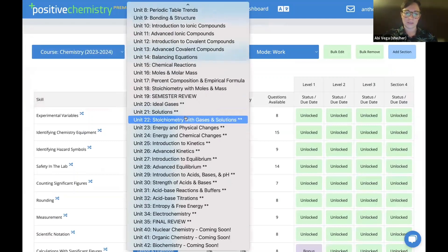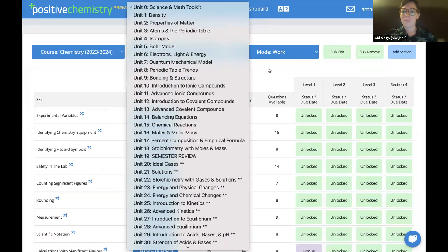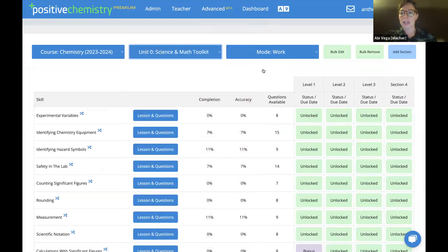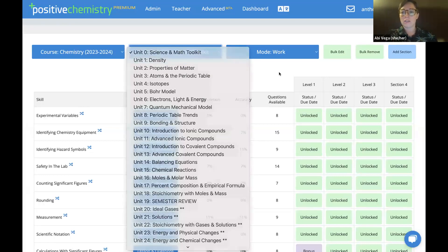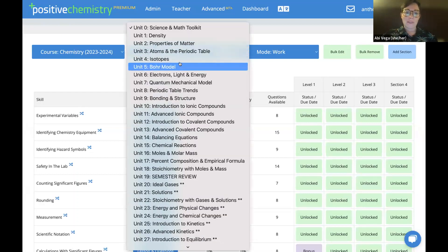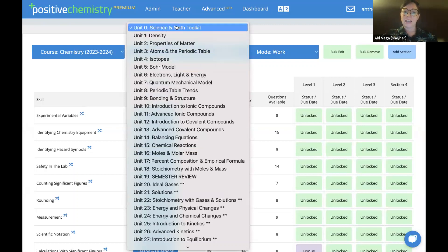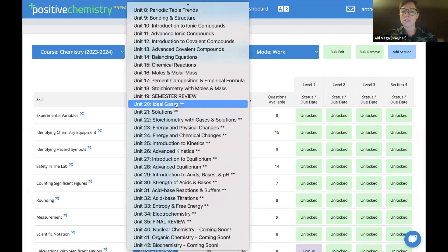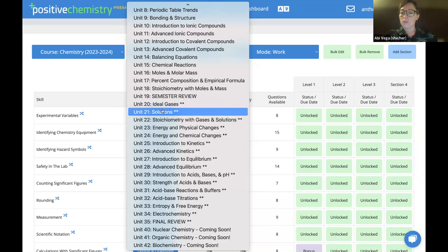There are right now up to 42 units in the Chemistry course. This follows the AP Chemistry order. The idea of the website in both Physics and Chemistry is to have a low floor and a high ceiling — we cover all the AP content but also break it down so that on-level or below-level teachers can use it with their students as well. Right now everything for semester one, up to unit 19, is totally ready with videos, lessons, and questions. Everything after that — units 20 onwards — is still in progress.